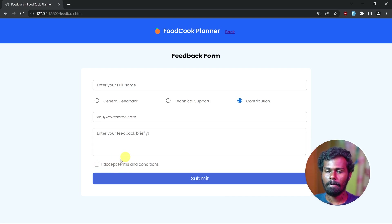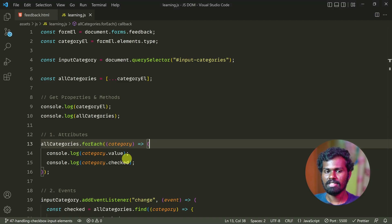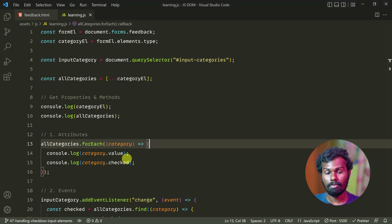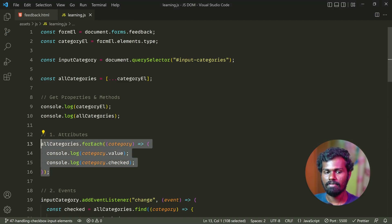So we have one checkbox. We can use it and let's check it out. That's why we can remove that code.